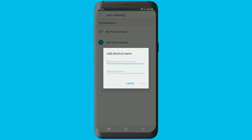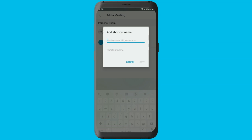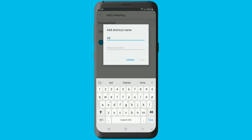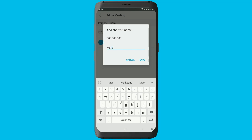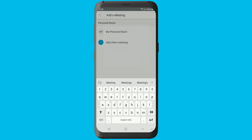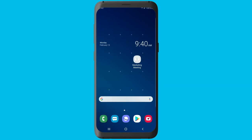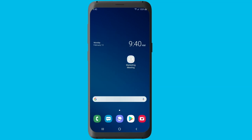Configure the widget by linking it to a meeting number, personal room URL, or a username. Tap save to add the meeting to your home screen. To instantly join a meeting, tap the widget.